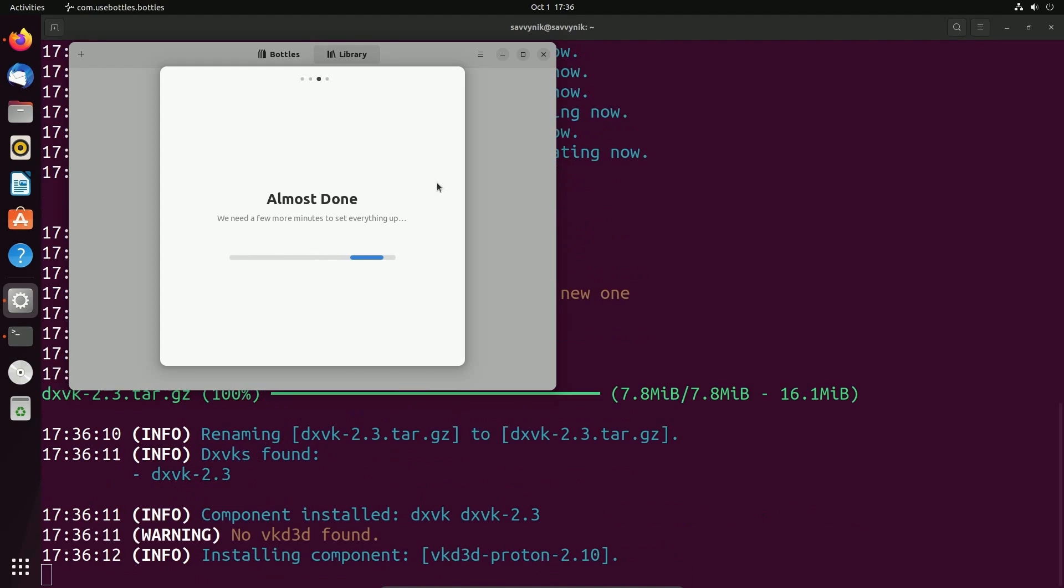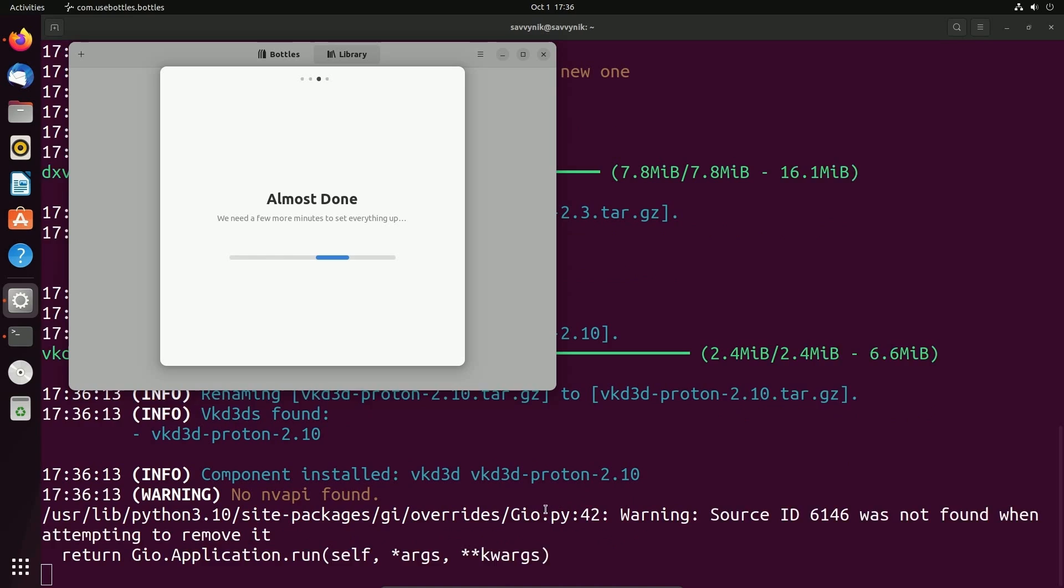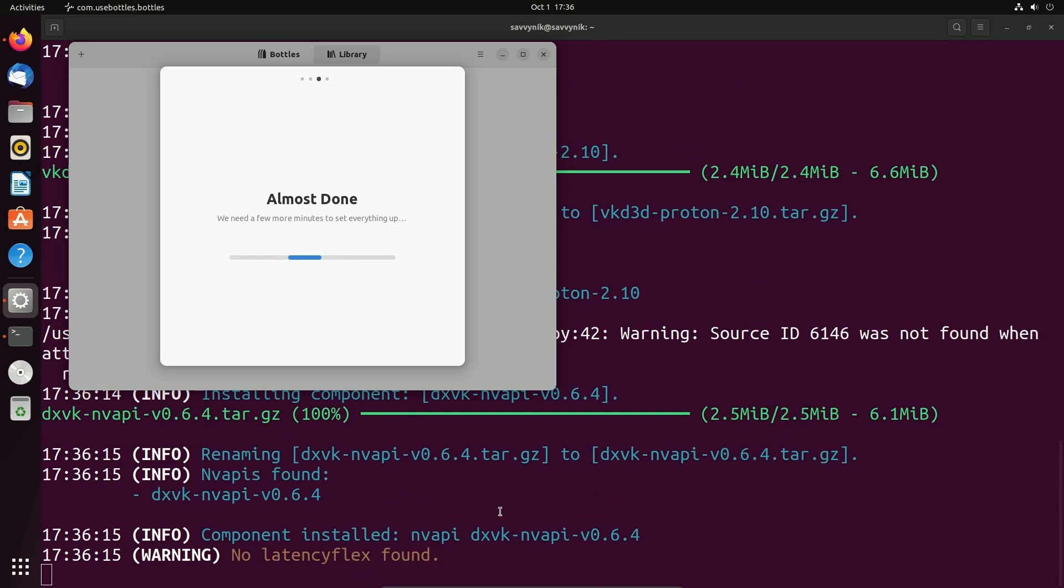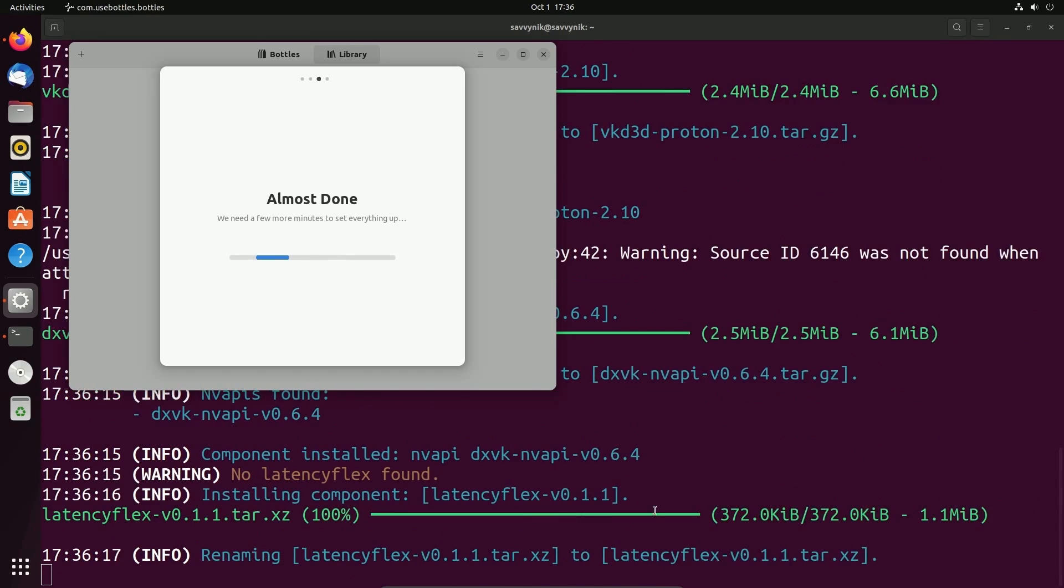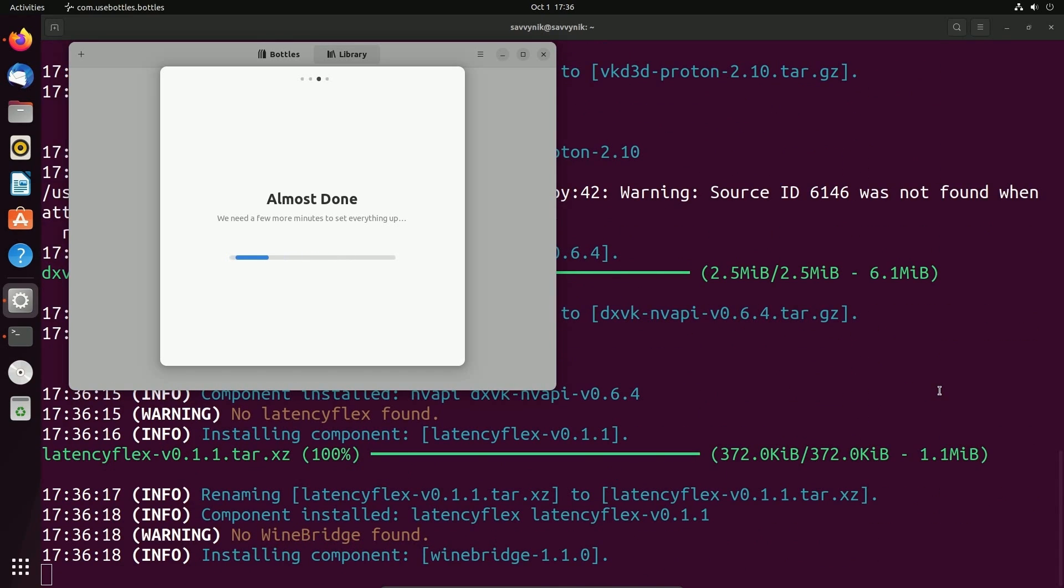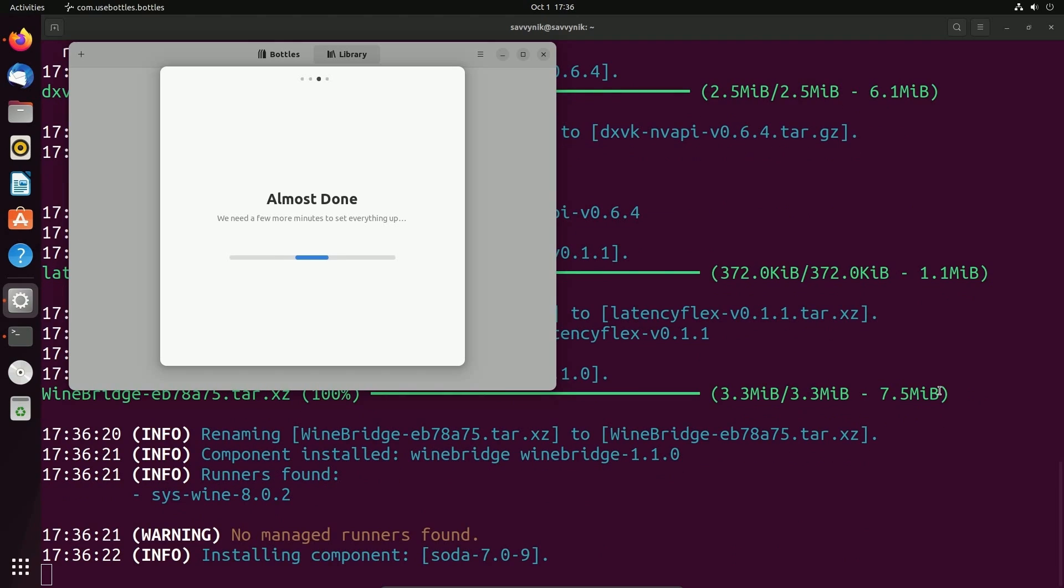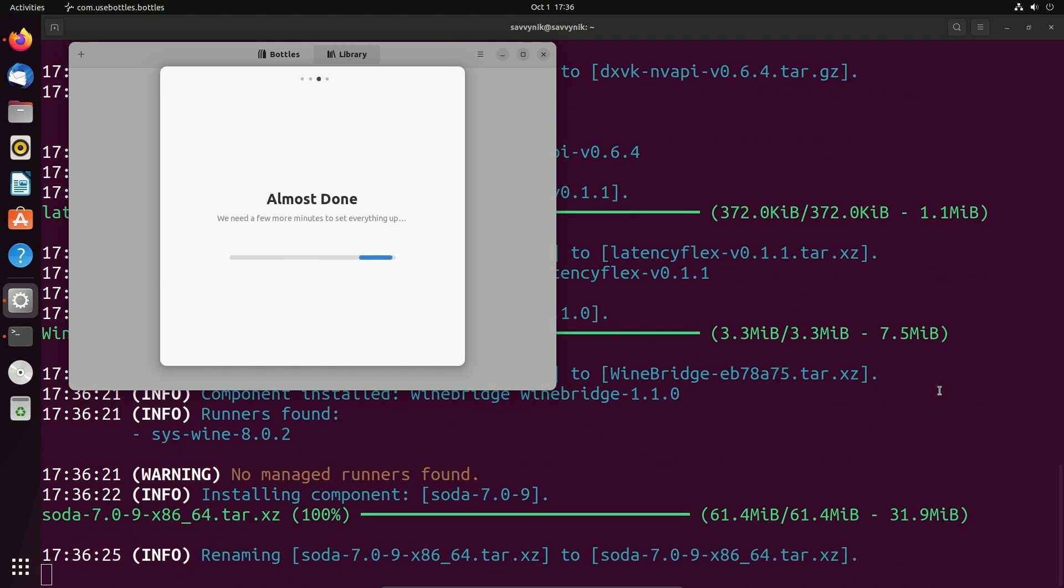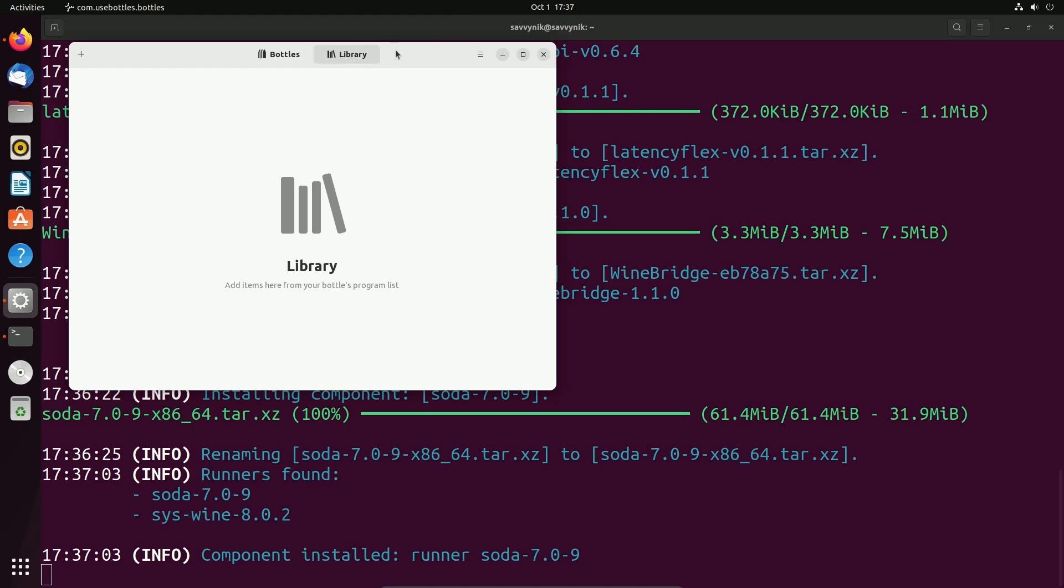I'm going to hit continue and let Bottles set some things up. It's going to take a few minutes. You'll be able to actually see in the terminal in the background what it's actually doing, which involves grabbing libraries that are necessary and installing them in order to properly run those Windows programs that we're going to install. And once everything's set up and ready, we can click start using Bottles.